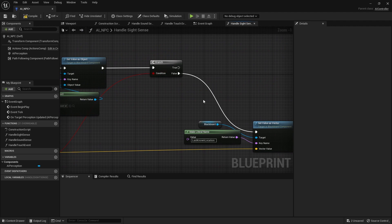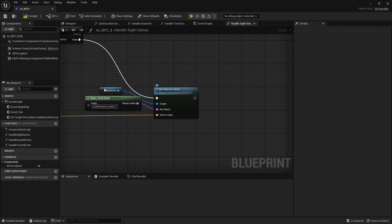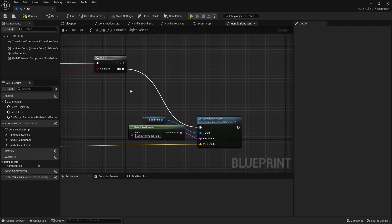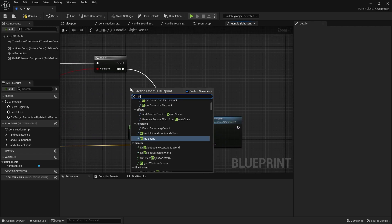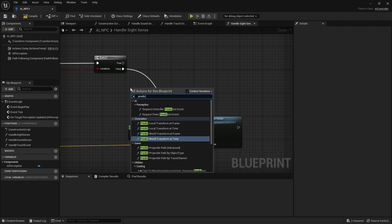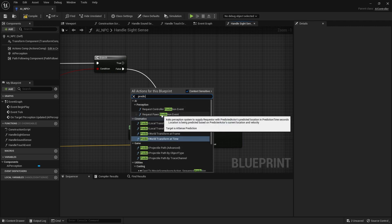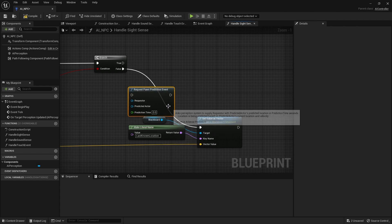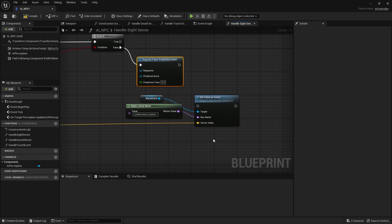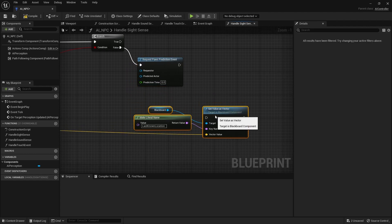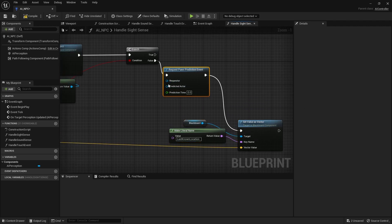So on the handle site sense, we're going to go over to where we at the end are setting it to false and getting the last line location. Instead of this blindly setting this up as the location, we're going to do a prediction. So type in the word prediction and you should see the request for a pawn prediction event. You click on this and we'll plug that into false there.